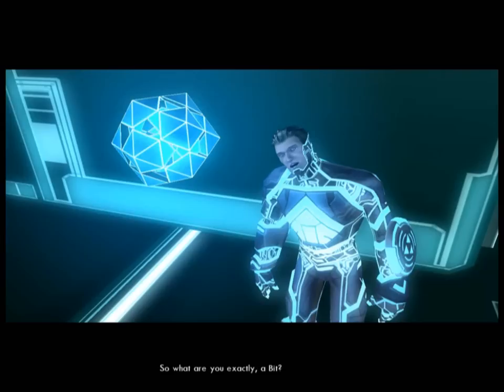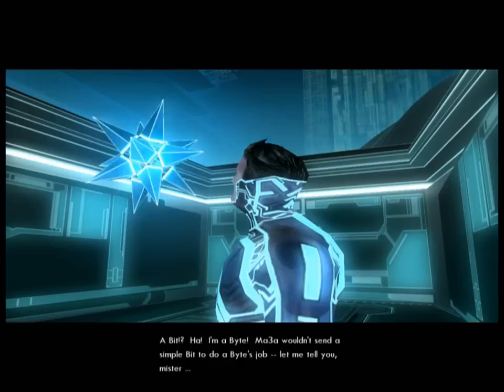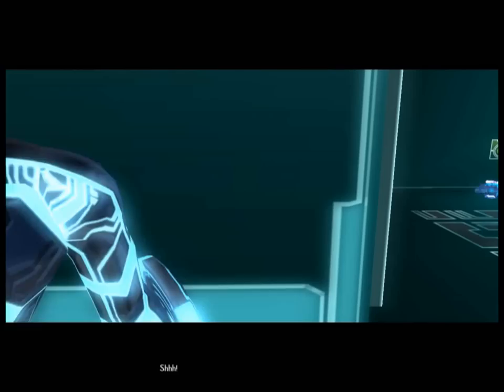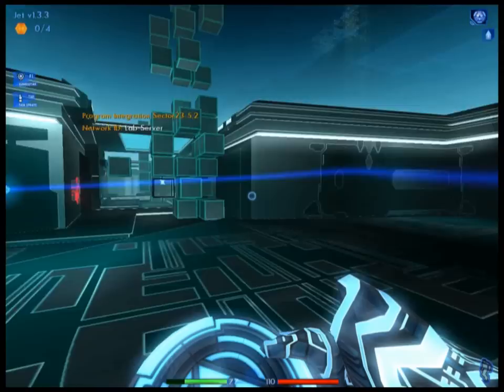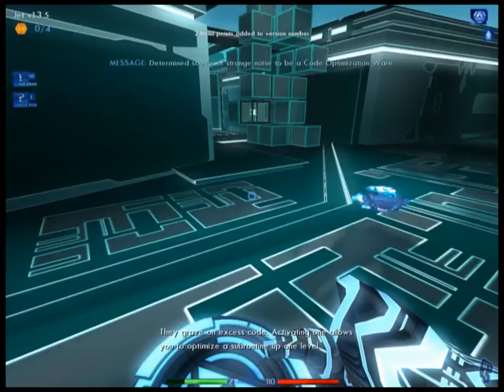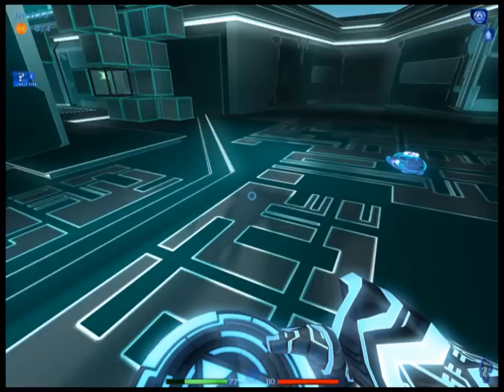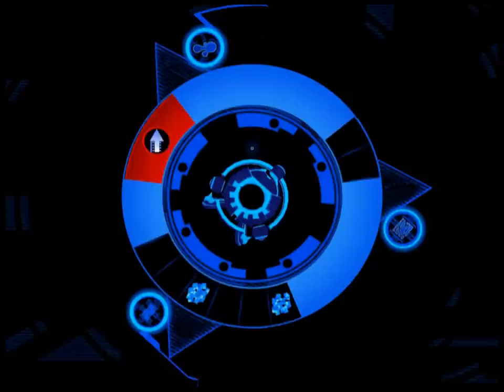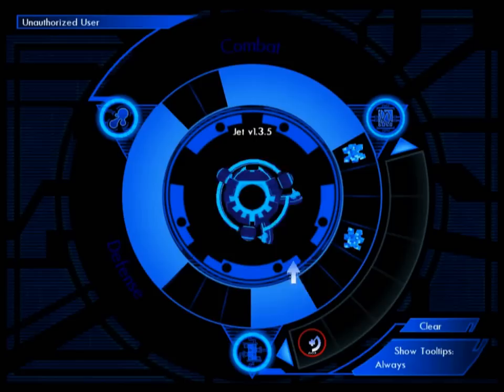So what are you exactly? A bit? Ha. I'm a bite. Mithria wouldn't send a simple bit to do a bite's job. Strange little creature. What are they? That is a code optimization — they graze on excess code. Activating one allows you to optimize a subroutine up one level. To use, face the creature and activate. So it's like an automatic upgrade deal.